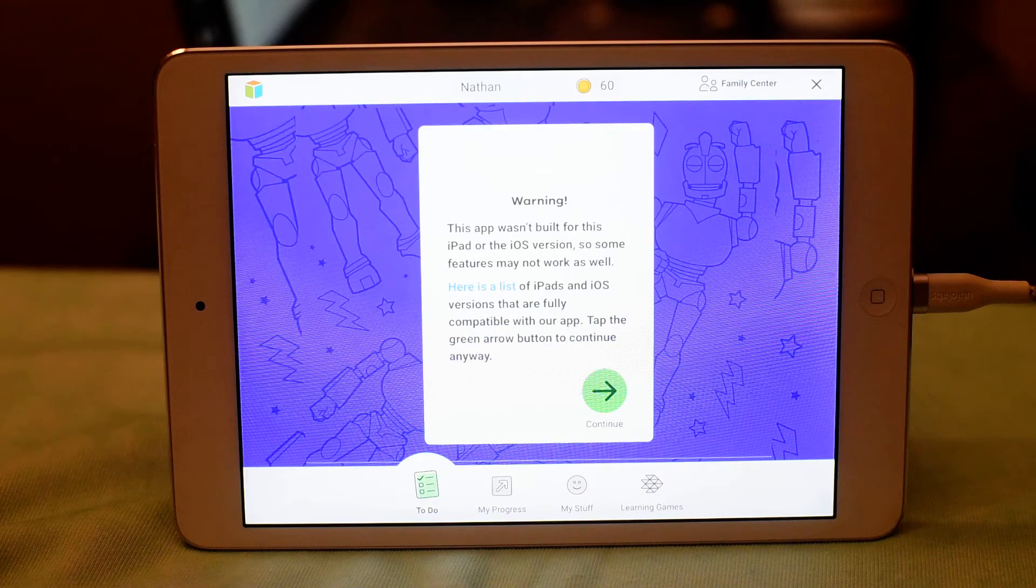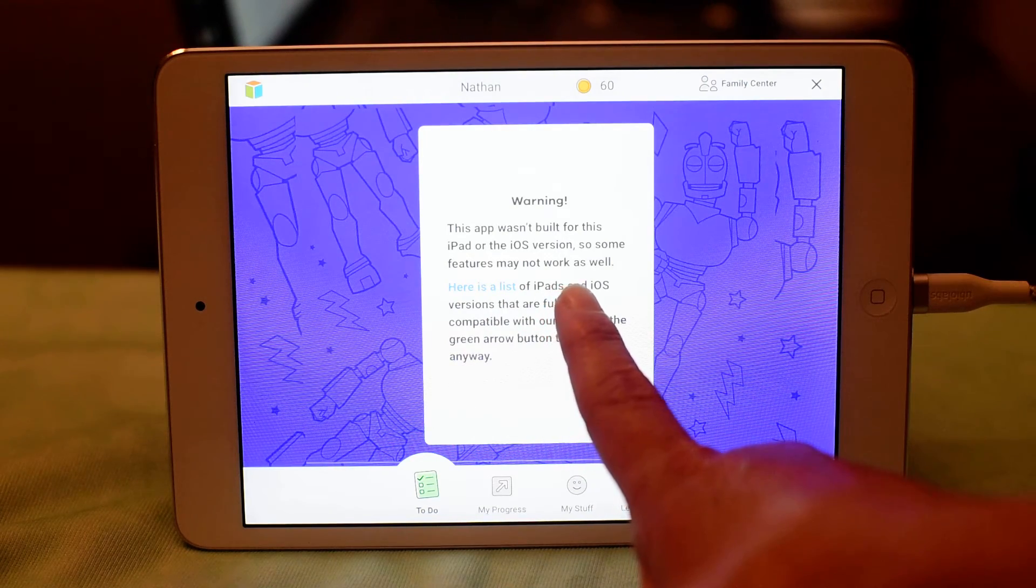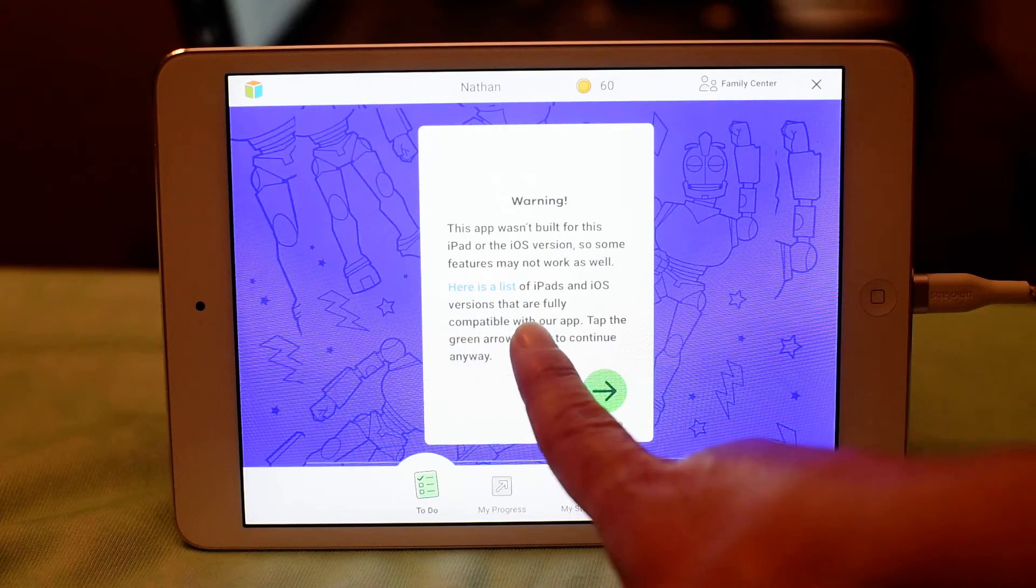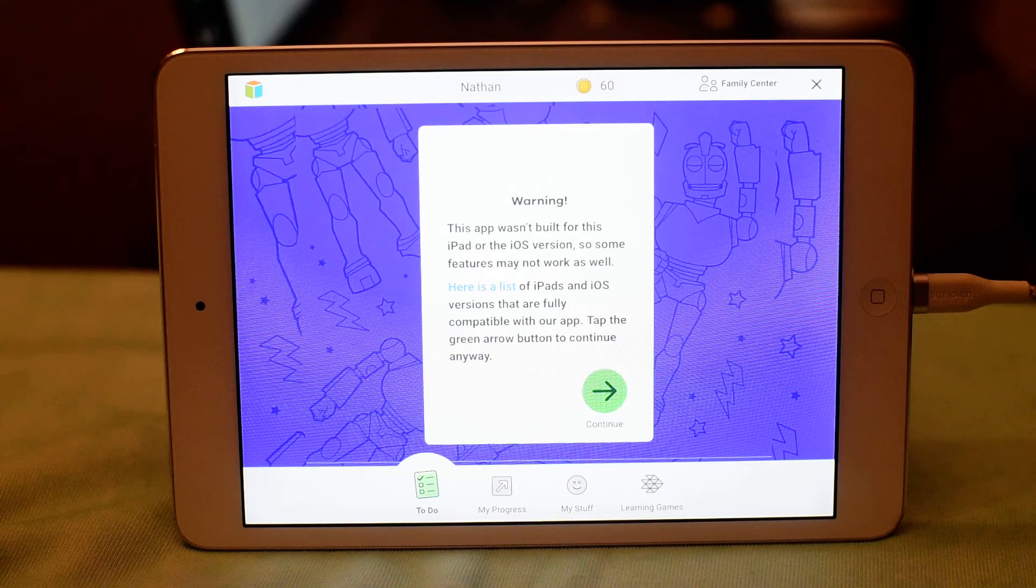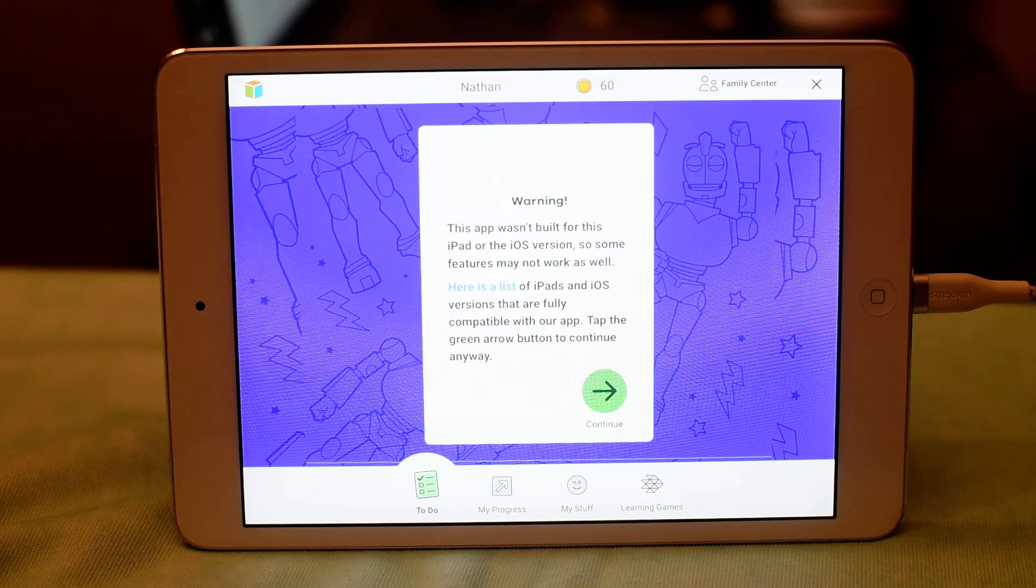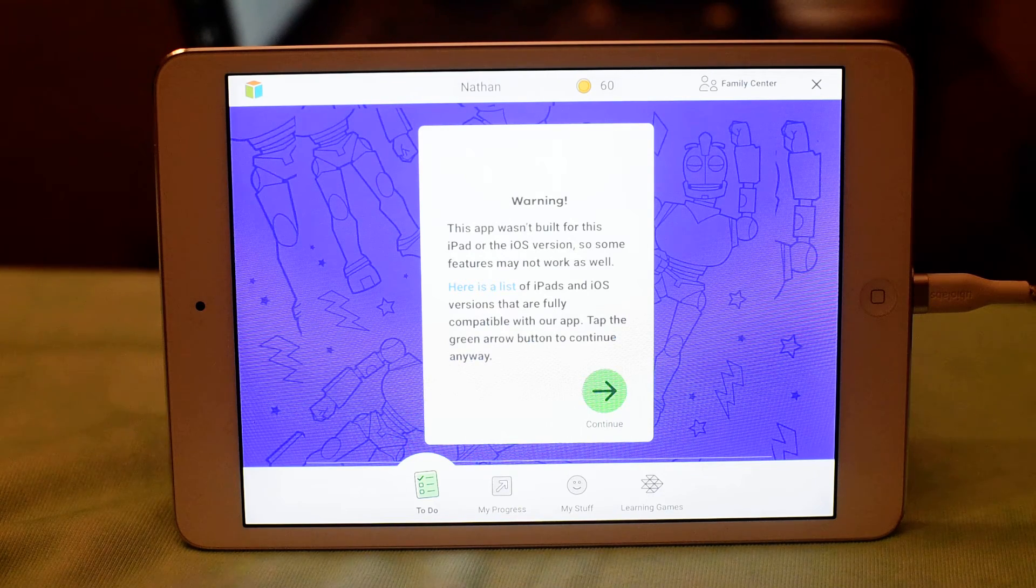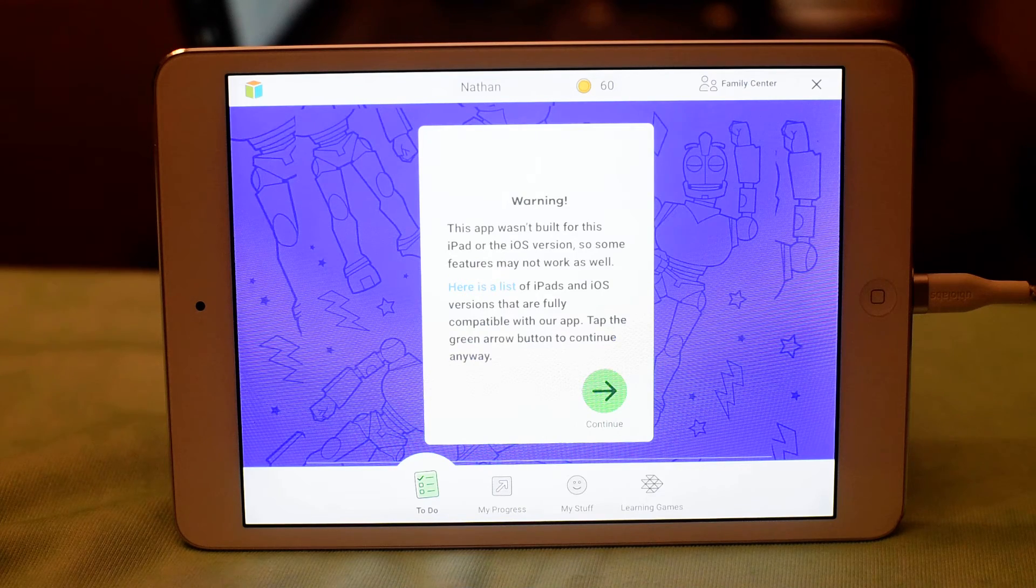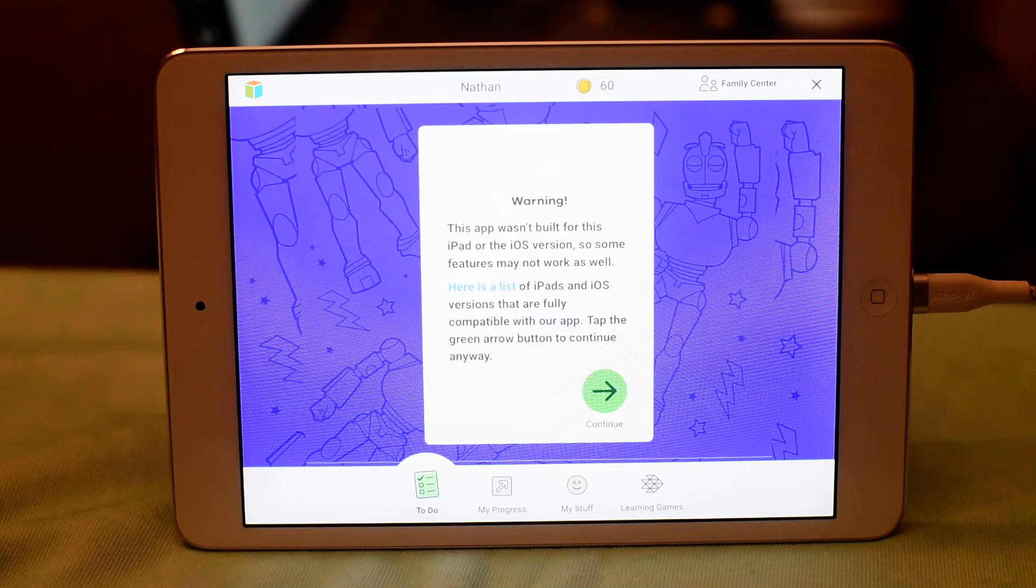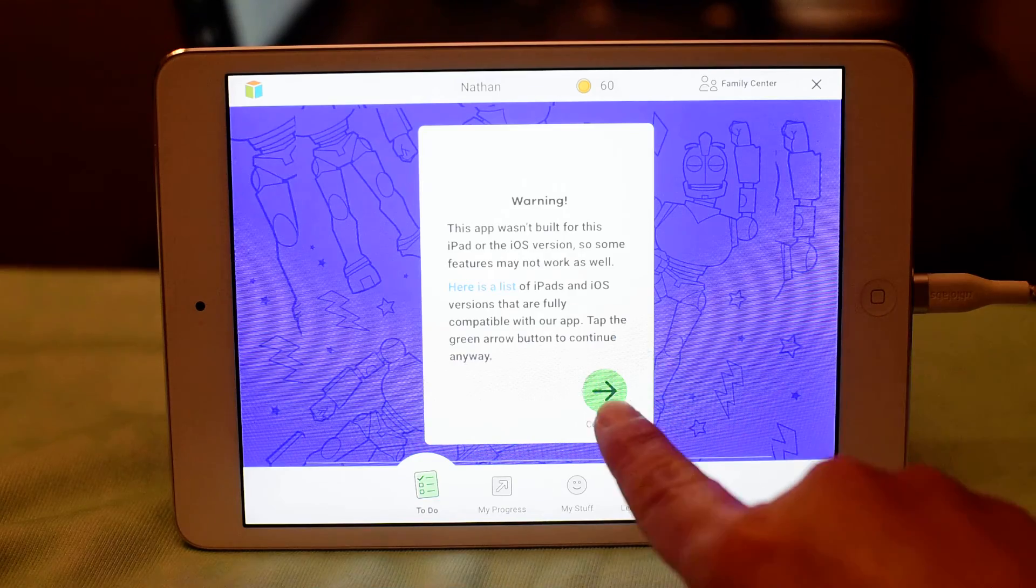Here is a list of iPads and iOS versions that are fully compatible with our app. Tap the green arrow button to continue anyway. So I might be experiencing this problem because I haven't used this iPad in a while, and it is missing some important updates. So you can try to push those updates through, and that might resolve this issue.